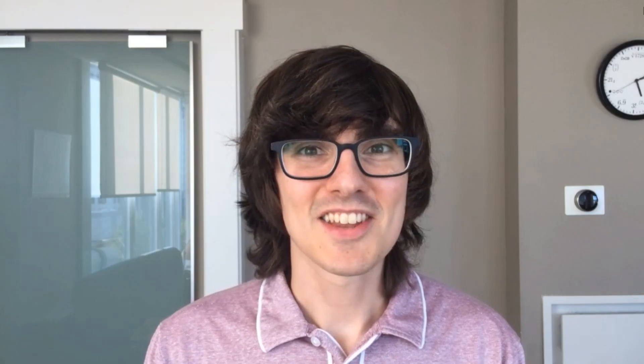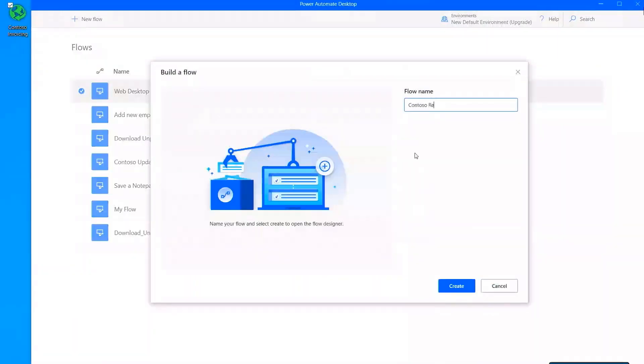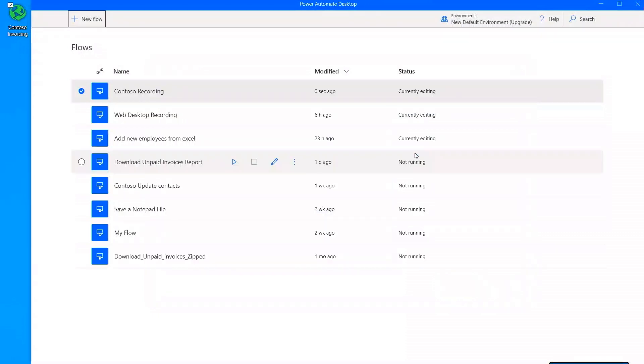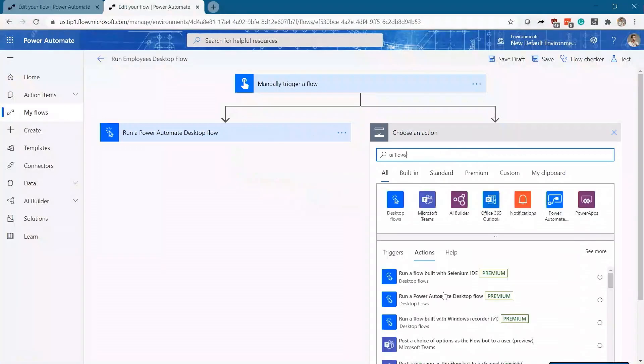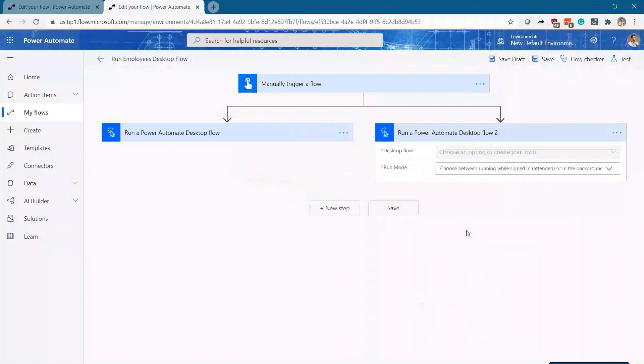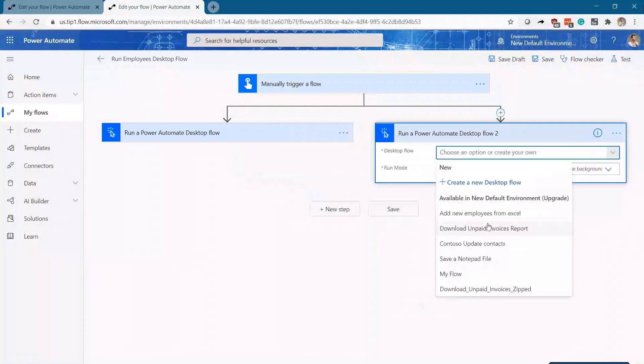I'm excited to introduce Microsoft Power Automate Desktop, the newest capability in Power Automate, that makes it easy for everyday users to automate tasks in Windows across desktop or web-based applications with minimal effort.